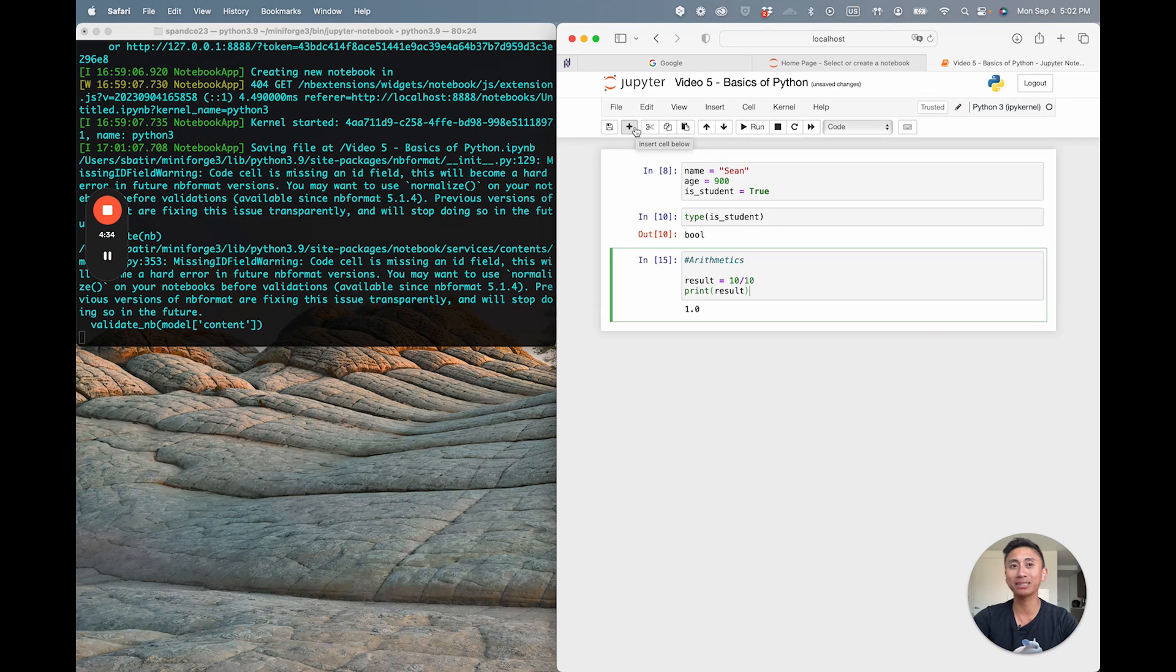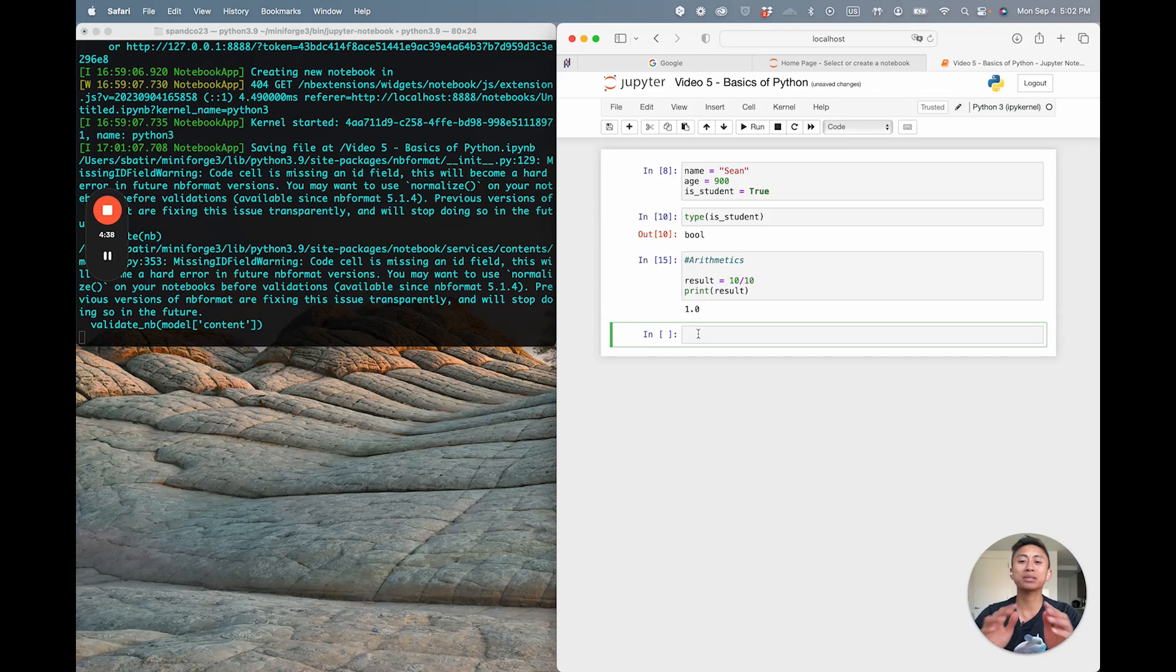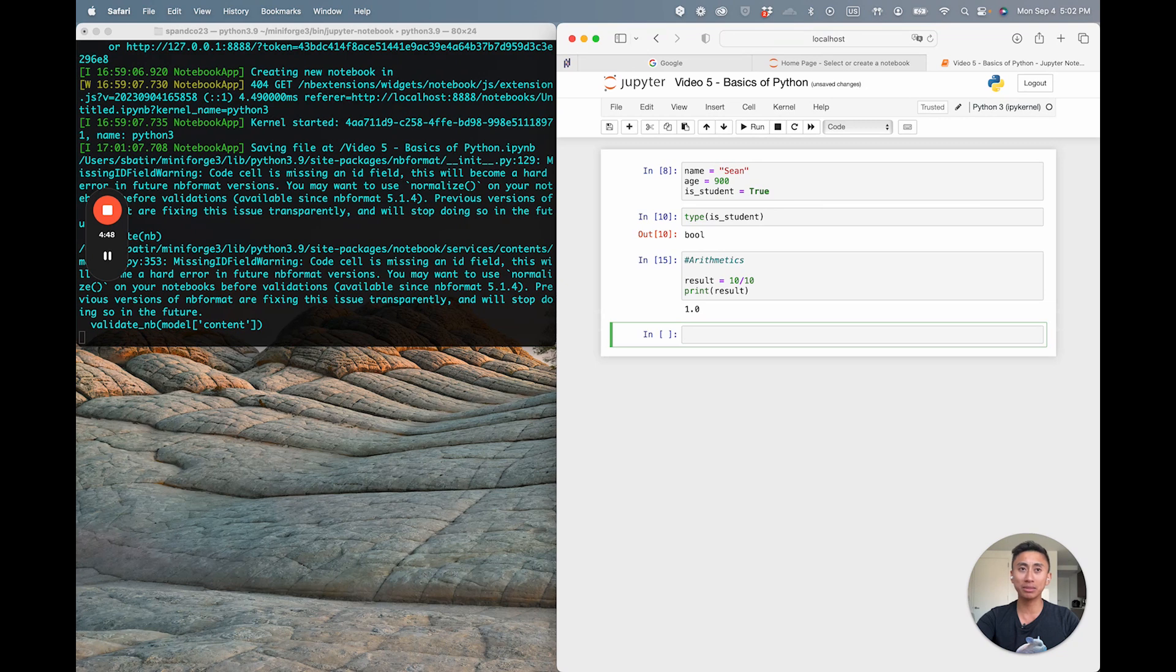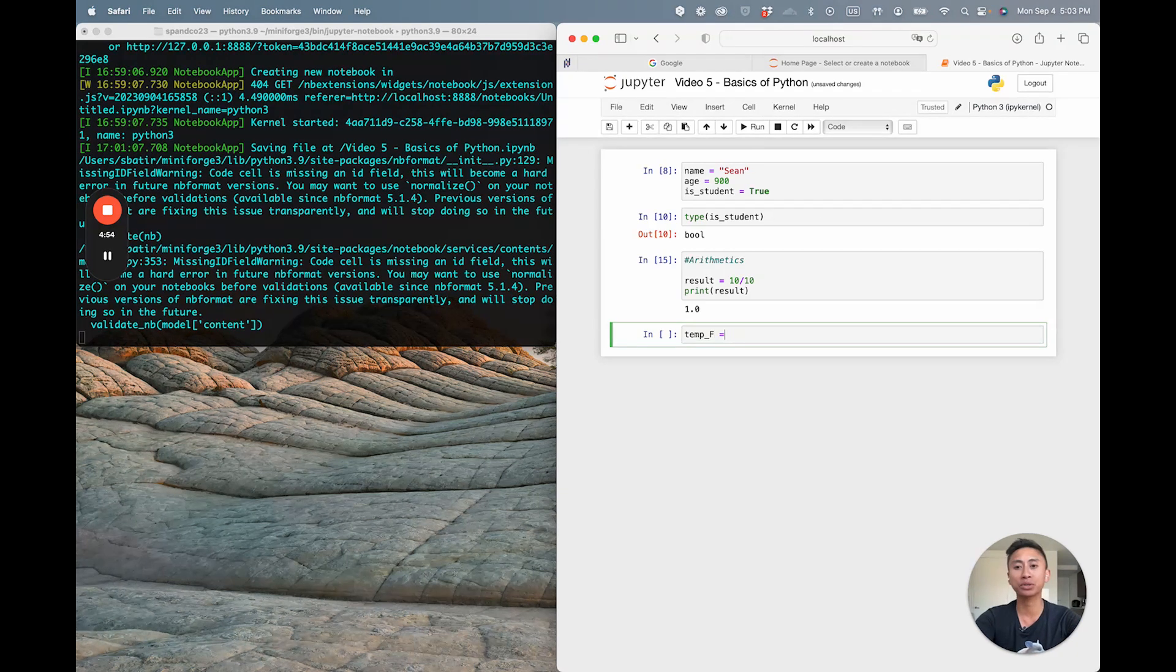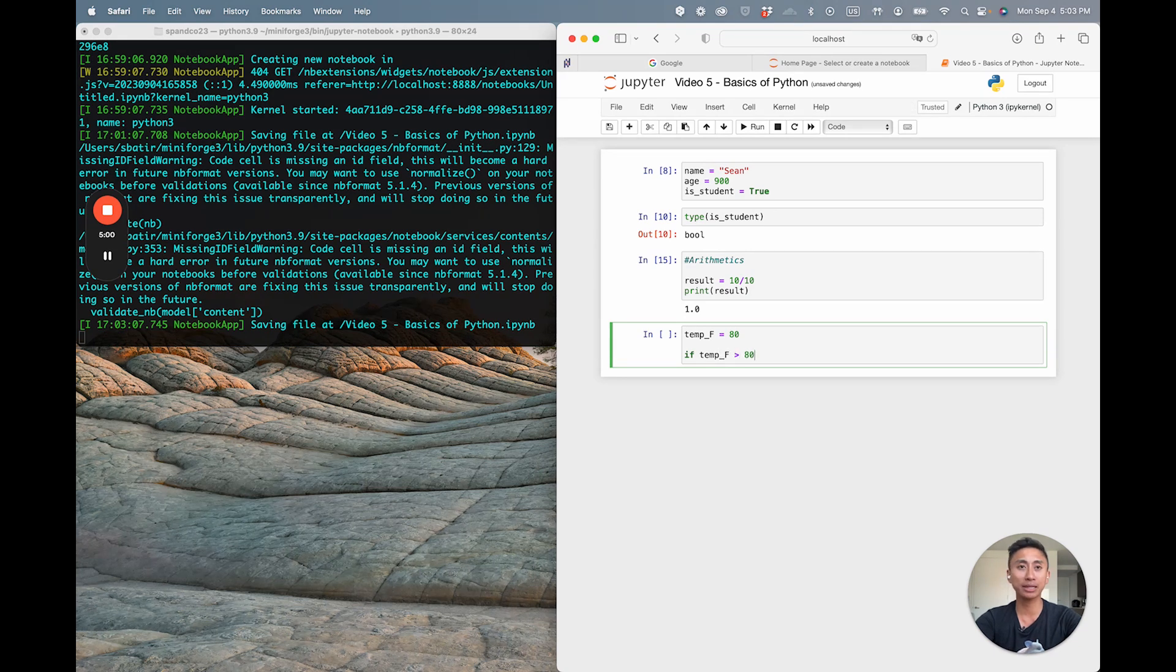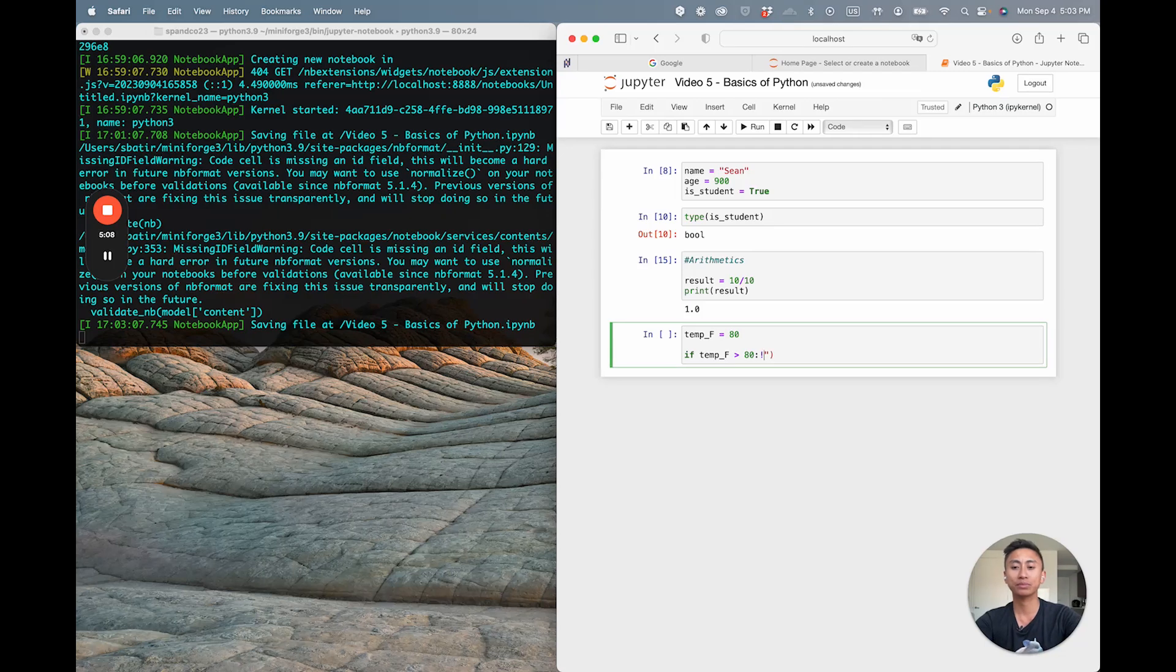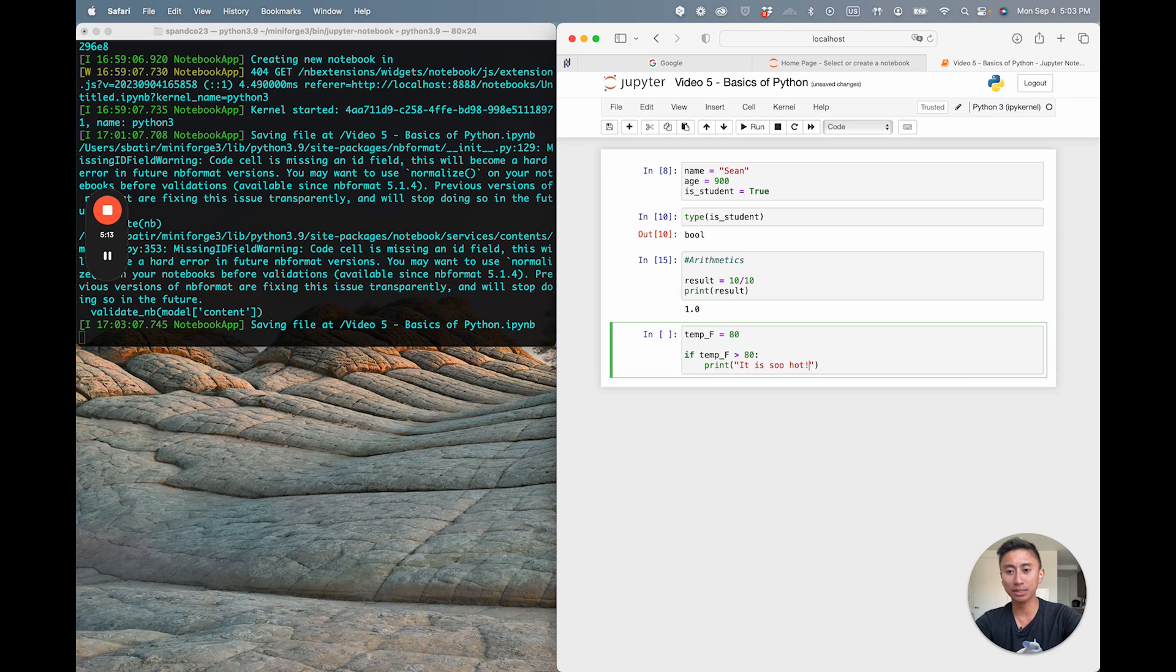Next we're going to jump into something known as Control Structures. Here I'm going to teach you the high level concept of if-else. Control structures allow you to make decisions in your code, and the if-else statement is honestly a really fundamental decision-making tool. I'm going to say temp_f for temperature in Fahrenheit and I'm going to call it 80. We're going to make a little temperature thermostat here. I'm basically going to say if the temperature in Fahrenheit is greater than 80, I want to print it is so hot.